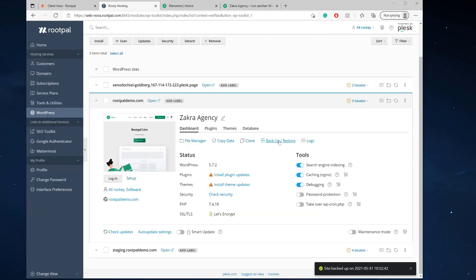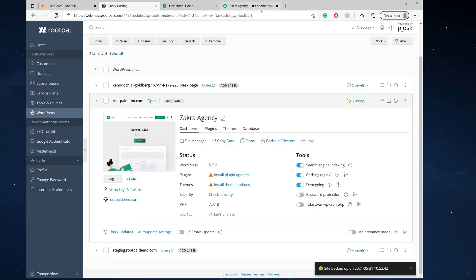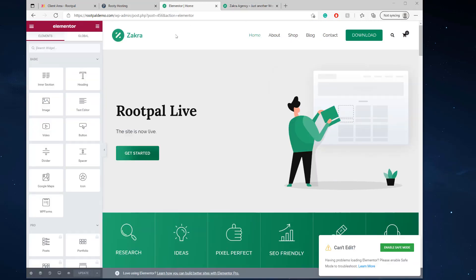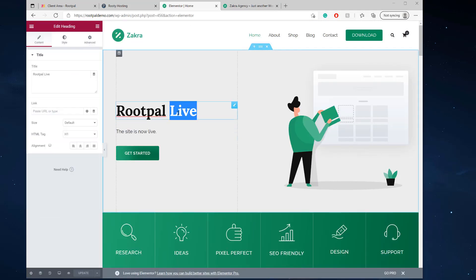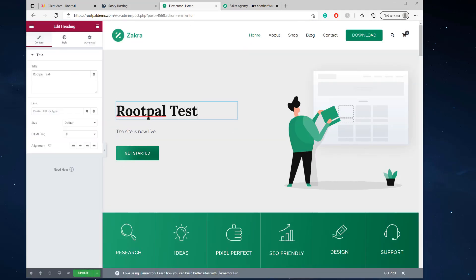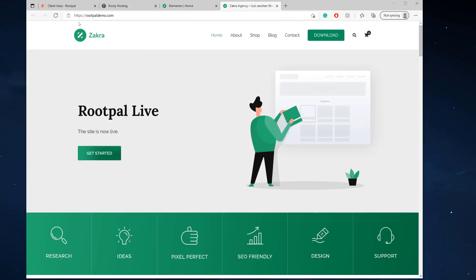Now that we have our backup, we can click backup and I'm going to make a little quick change. Change it to test, click update. See our changes right here.